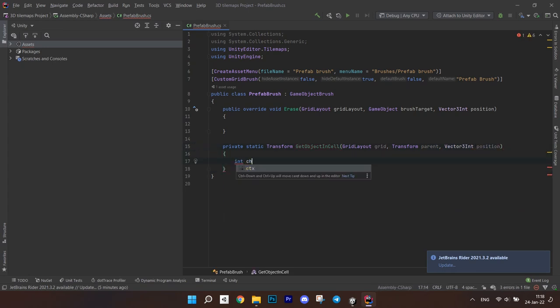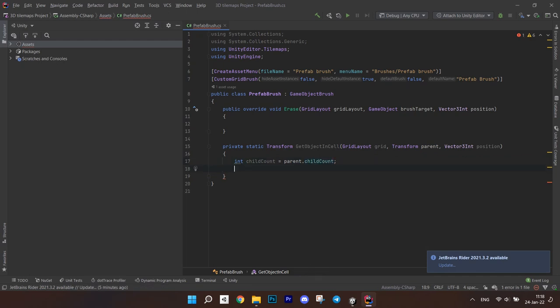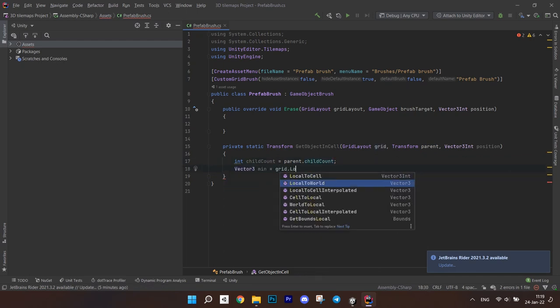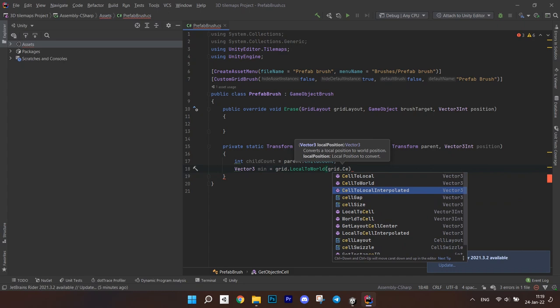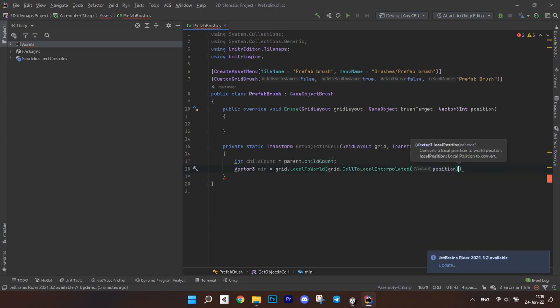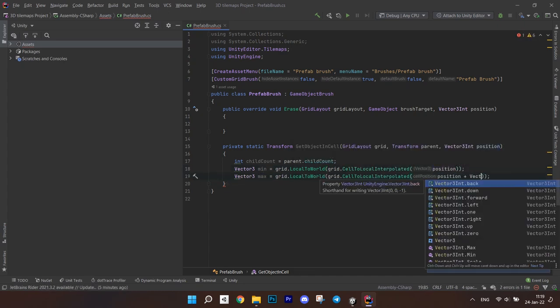get the child count of the transform object you passed. Then, create a variable vector3 called min and assign the position passed, converted from cell to local interpolated and then from local to world. After this,